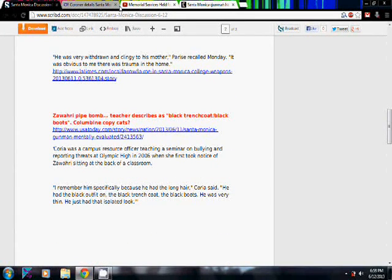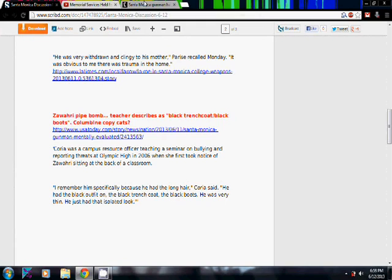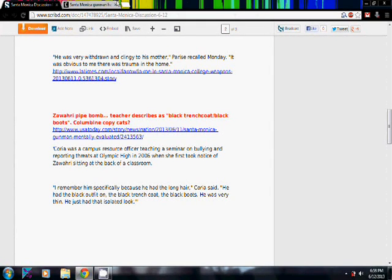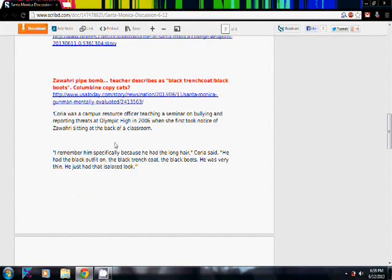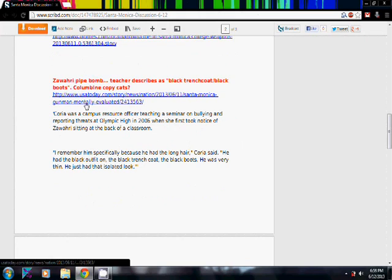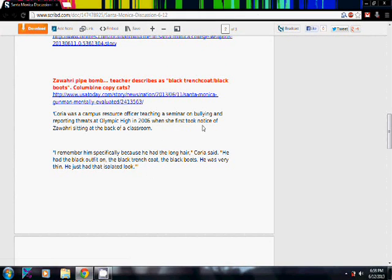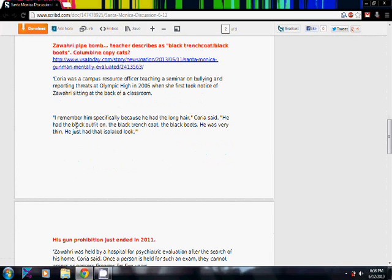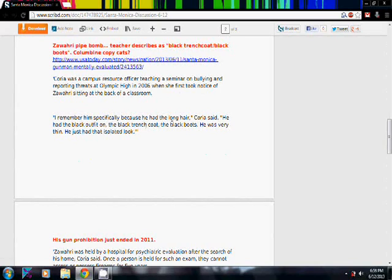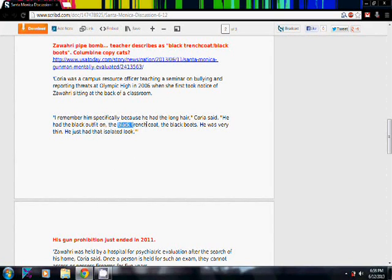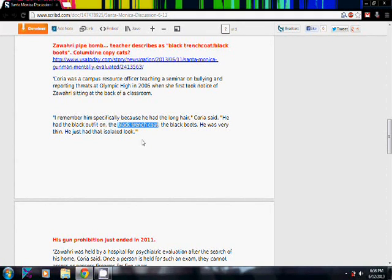This I thought was really interesting when I read about this. This has to do with the fact when they found the pipe bomb in his house in 2006. This resource officer who worked at his school said this statement about him: I remember him specifically because he had the long hair, he had the black outfit on, the black trench coat, the black boots. He was very thin. He had just had that isolated look.